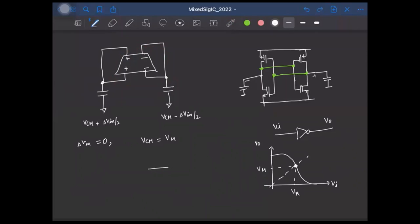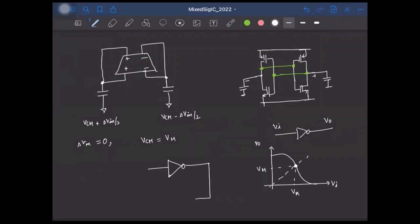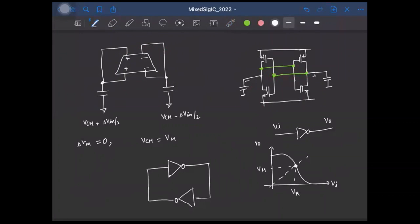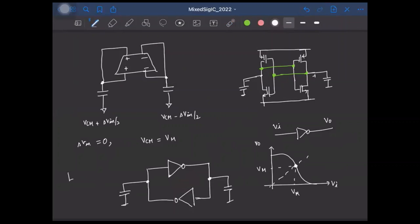Redrawing the circuit using inverter symbols: the first CMOS inverter's output is connected to the input of the second CMOS inverter, and the second's output feeds back to the first — with sampling capacitors at each input. This forms two inverters back-to-back, creating a latch. This is called a regenerative latch, because the output regenerates quickly from a small delta V and rises exponentially to reach VDD.